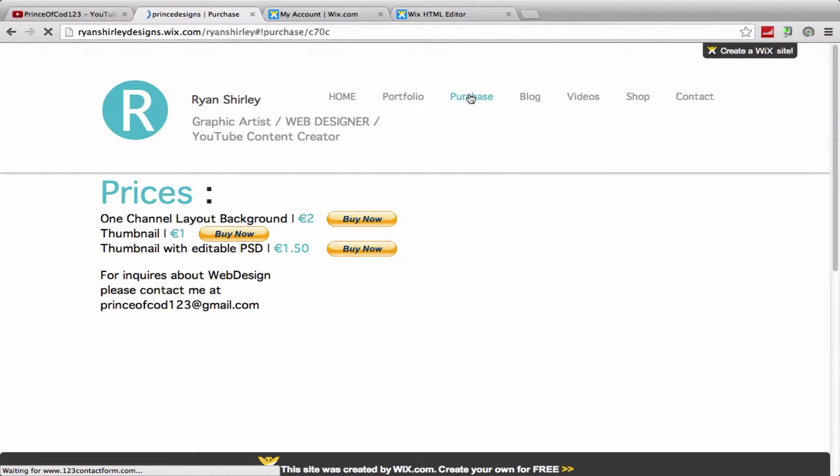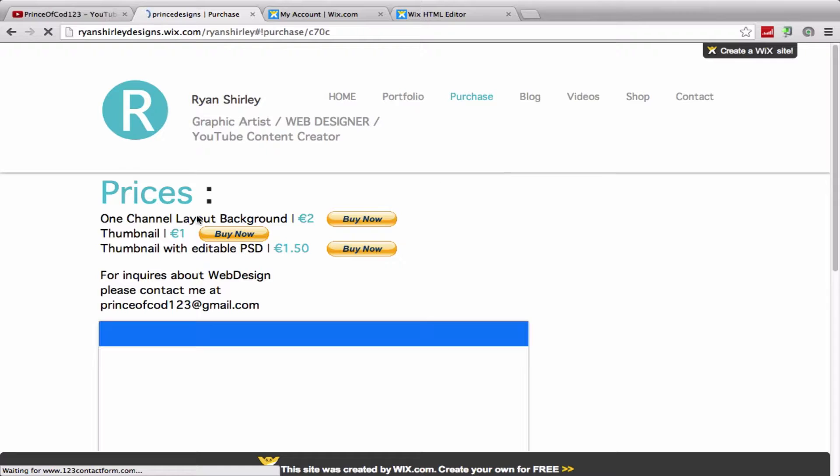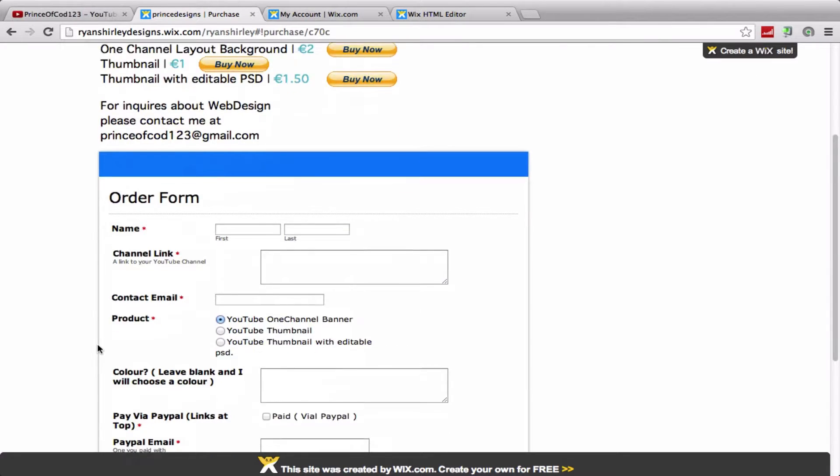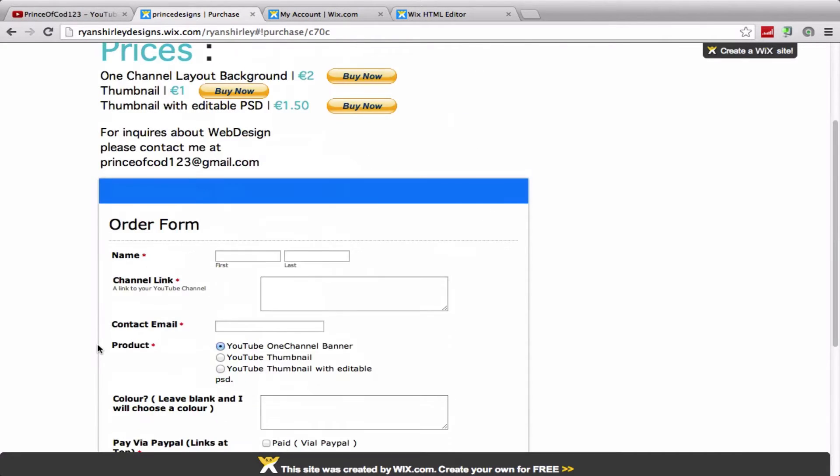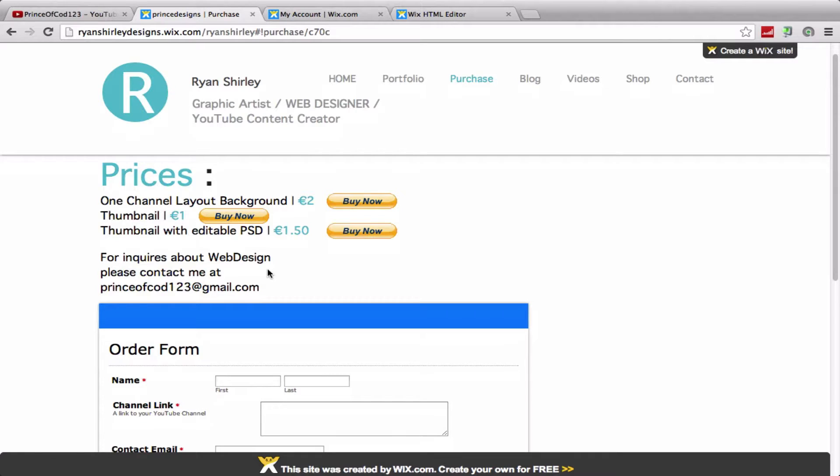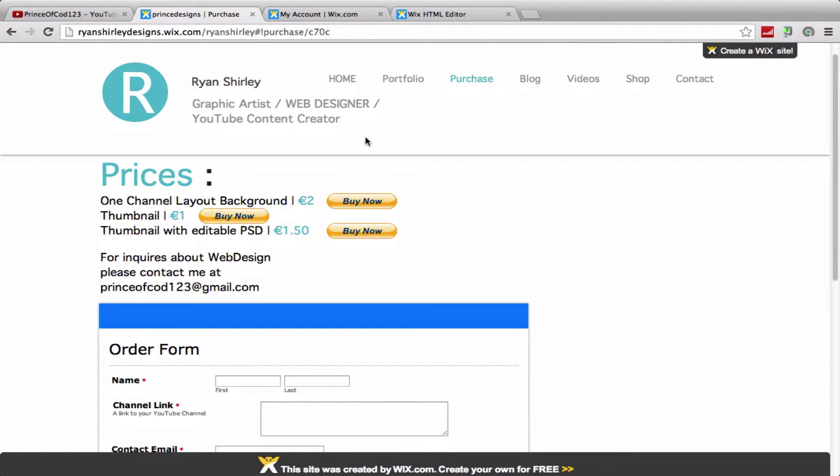So purchase - if you want to buy anything, here's all the prices. You got your channel layouts, thumbnails and whatnot. And then here's the order form so you just fill that out and then you click buy now to actually buy it. And if you guys are interested in web design, if you're interested in getting your own website, you can contact me. There is my email if you want to contact me about that.